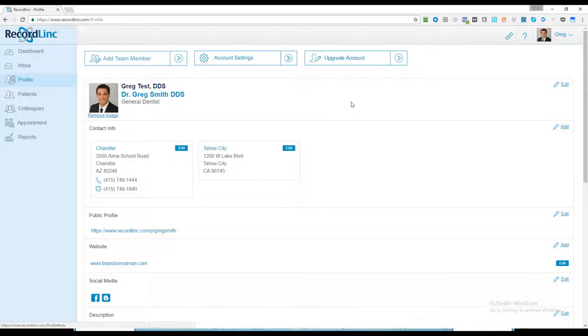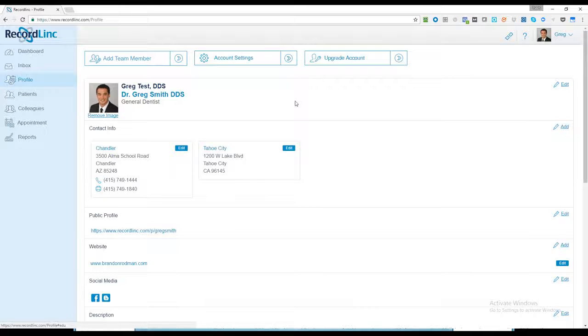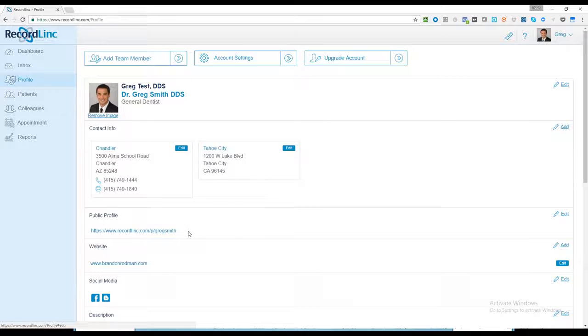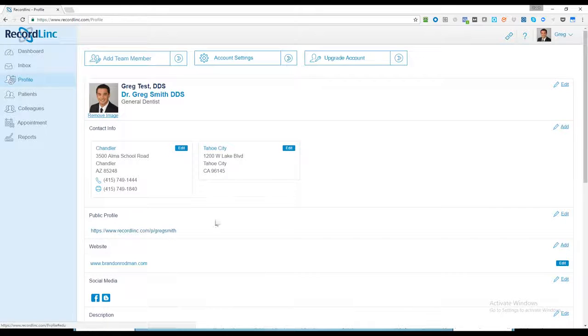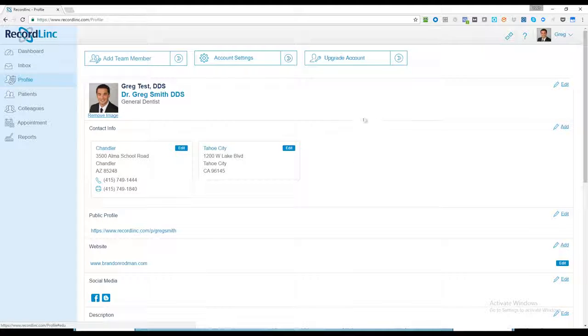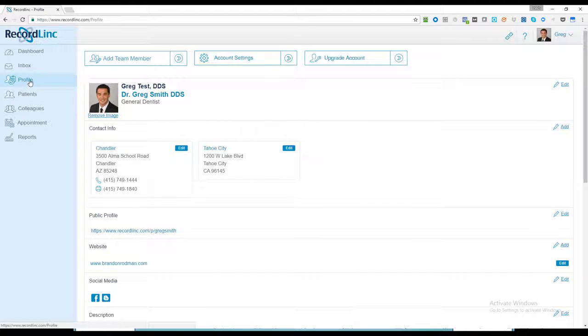A lot of times people will Google themselves or Google a dentist in a particular area, and their RecQuit profile will come up to the top. Each of you has a public profile, which we'll talk about in a subsequent section. If you go over to the left side and click on profile here, you can add team members.